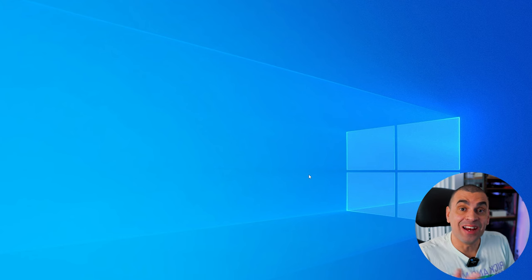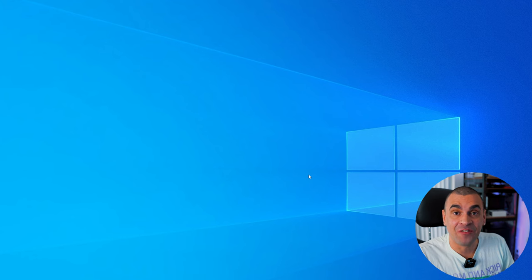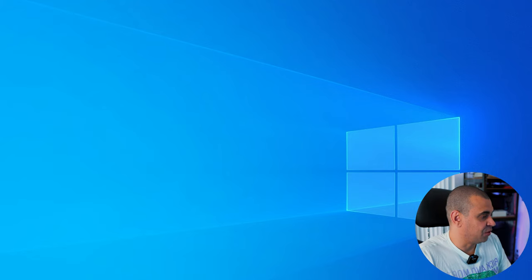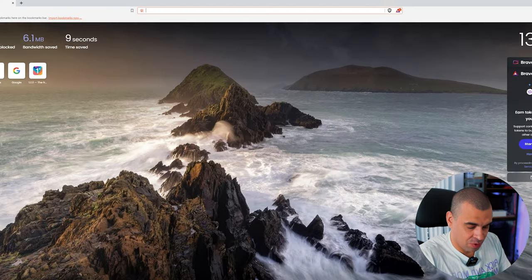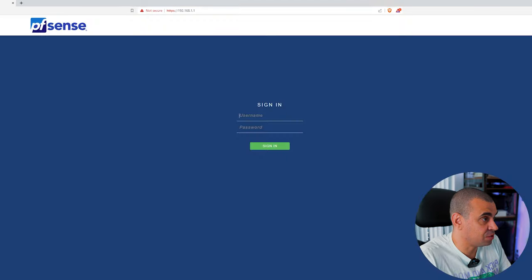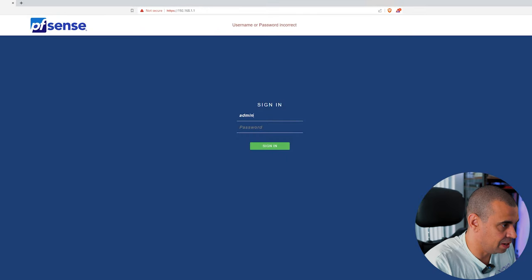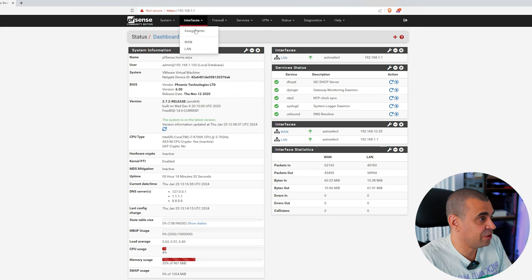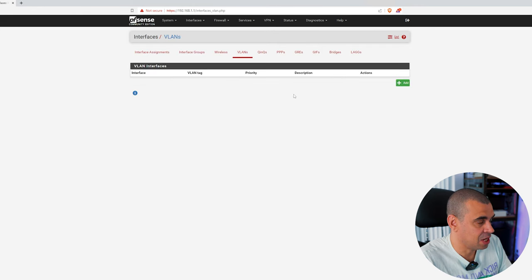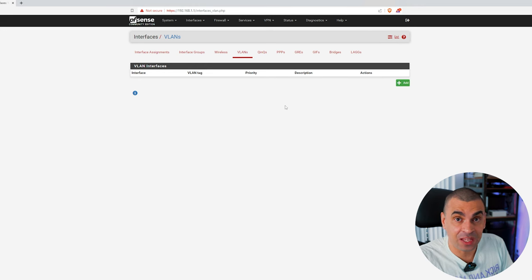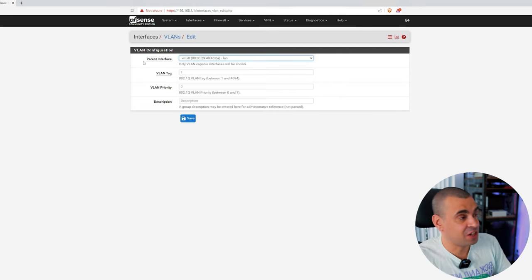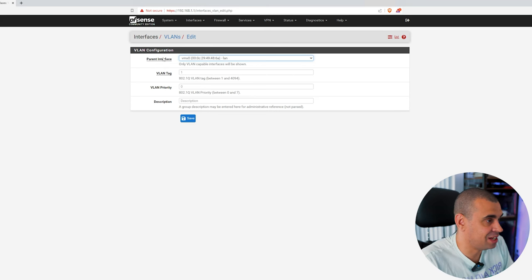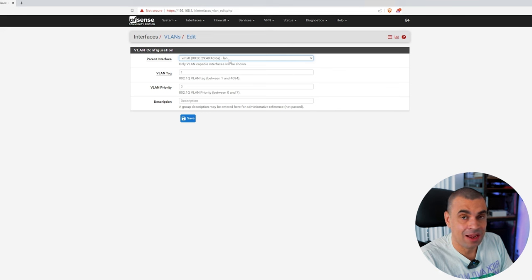Now for the fun part. We're going to be configuring our VLANs in pfSense. First things first, let's open a browser, head on to our pfSense address, which should be our default gateway. Now let's go on to Interfaces, Assignments, and VLANs. The first thing that we need to do is define our VLANs. Actually, the first thing you need to notice is where it says parent interface, we want to select LAN.